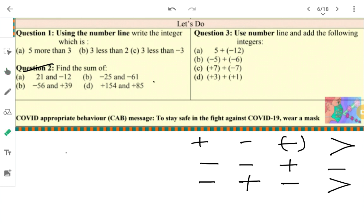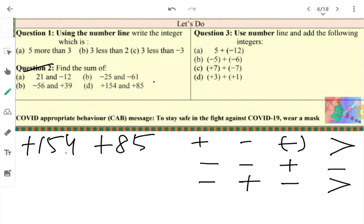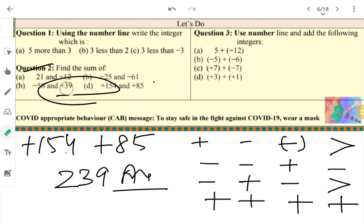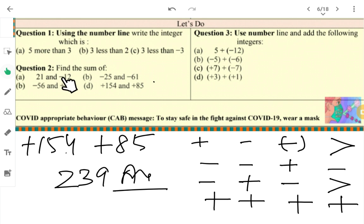Next question: plus one hundred fifty-four plus eighty-five. Both numbers are plus, so we add them and the symbol remains plus. Add both: the answer is two hundred thirty-nine. This is your answer. I want all children to know these questions and how I have solved them — you must learn this method.